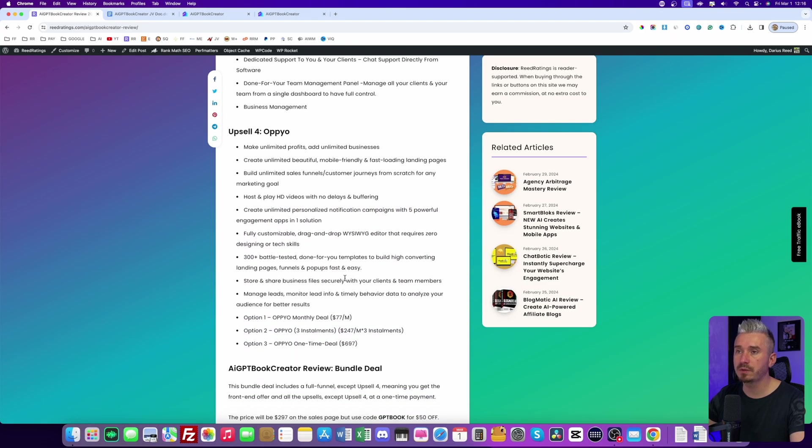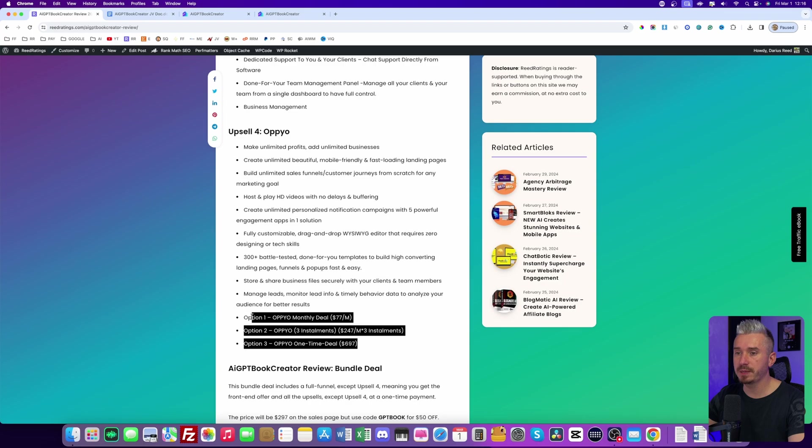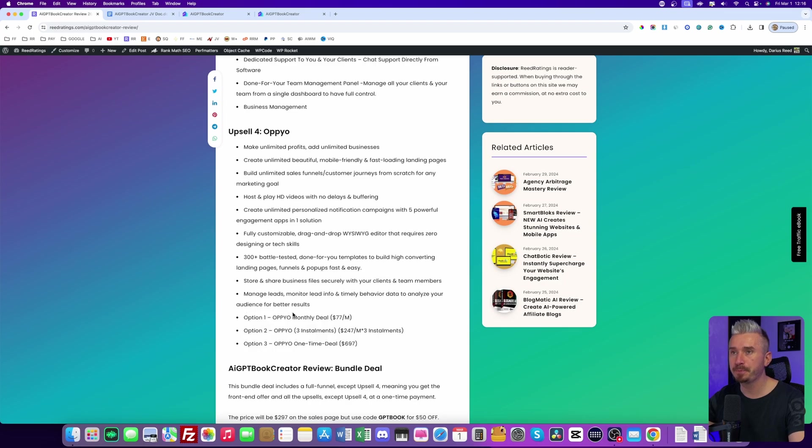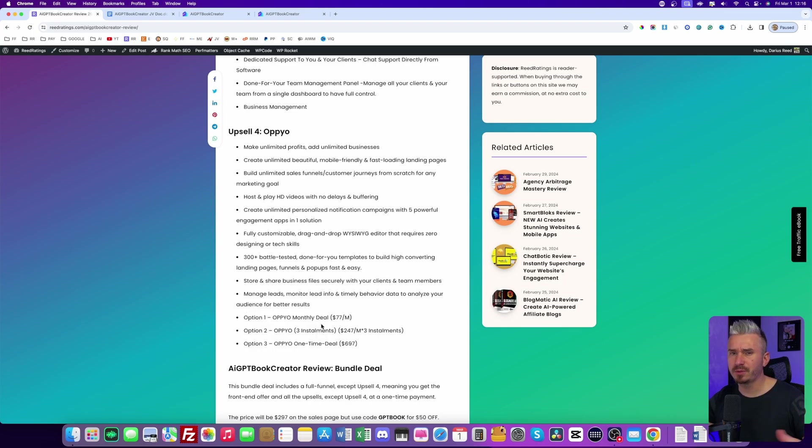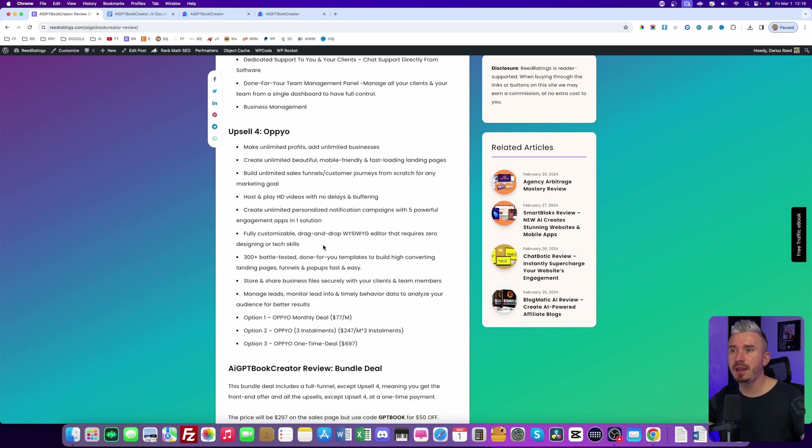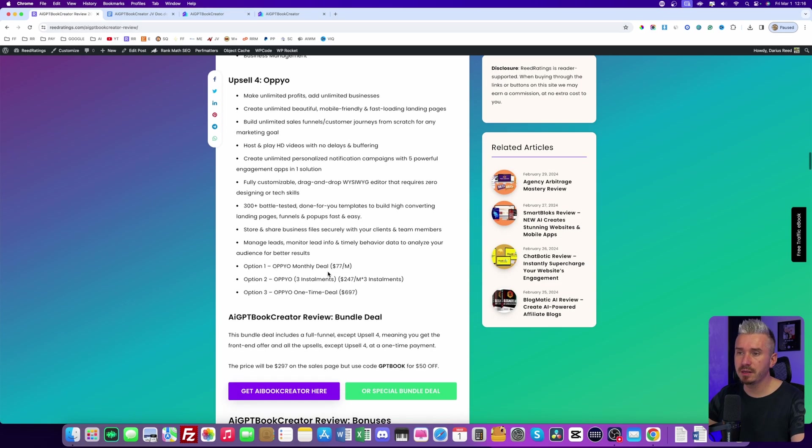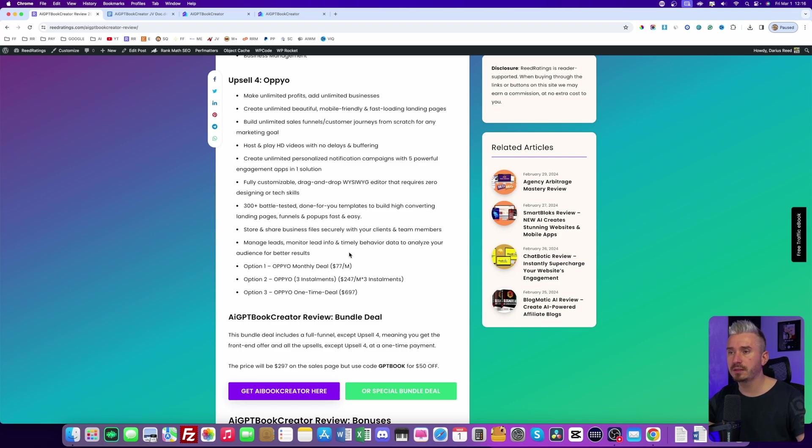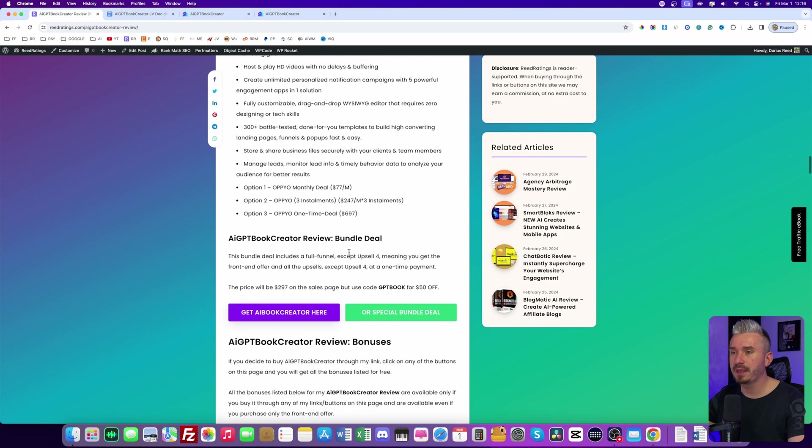And upsell number four is going to be OPO. This one is quite expensive because it's a software that allows you to create softwares, something like that. So for example, AI GPT book creator, it's built on top of OPO.